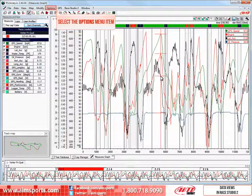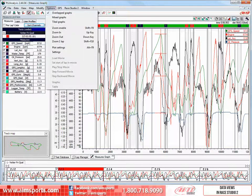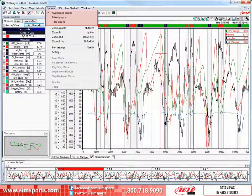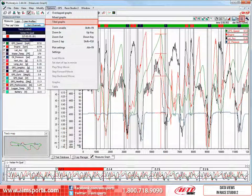Let's open the Options pull down menu and see what our viewing choices are. We have three choices: this current view called Overlapped Graphs, and we also have Mixed Graphs and Tiled Graphs. The Options pull down menu is not the only place we can change views — we also have these three icons. The first icon is the Overlapped Graphs view, the next one is the Mixed Graphs view, and the last one is the Tiled Graphs view.